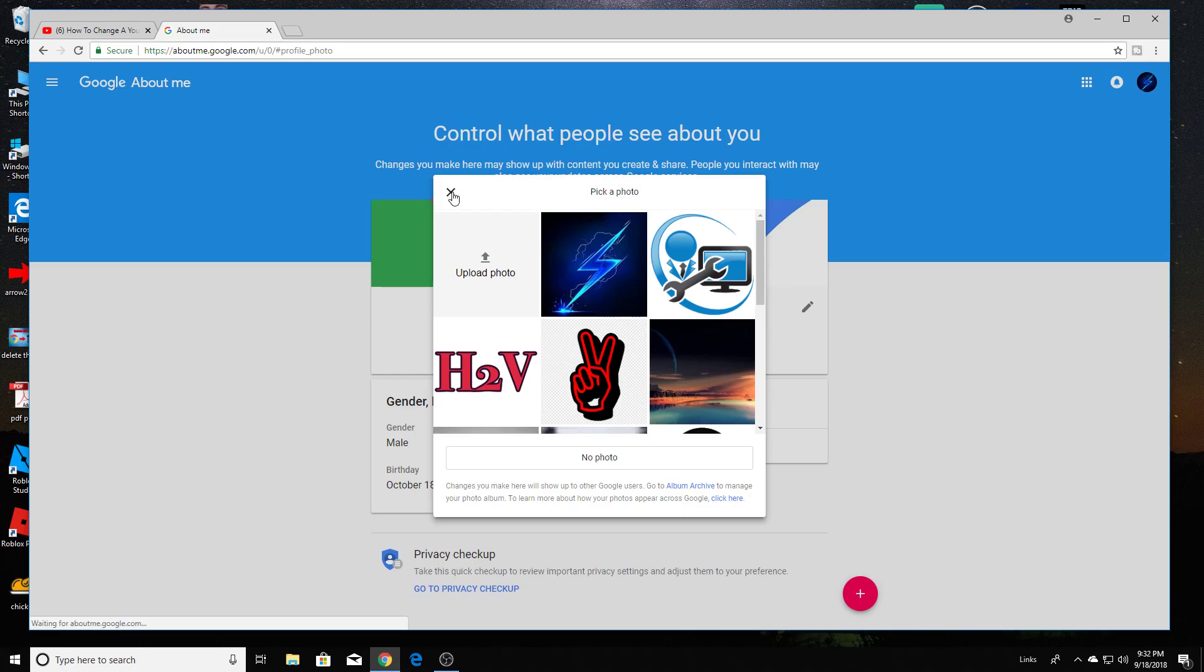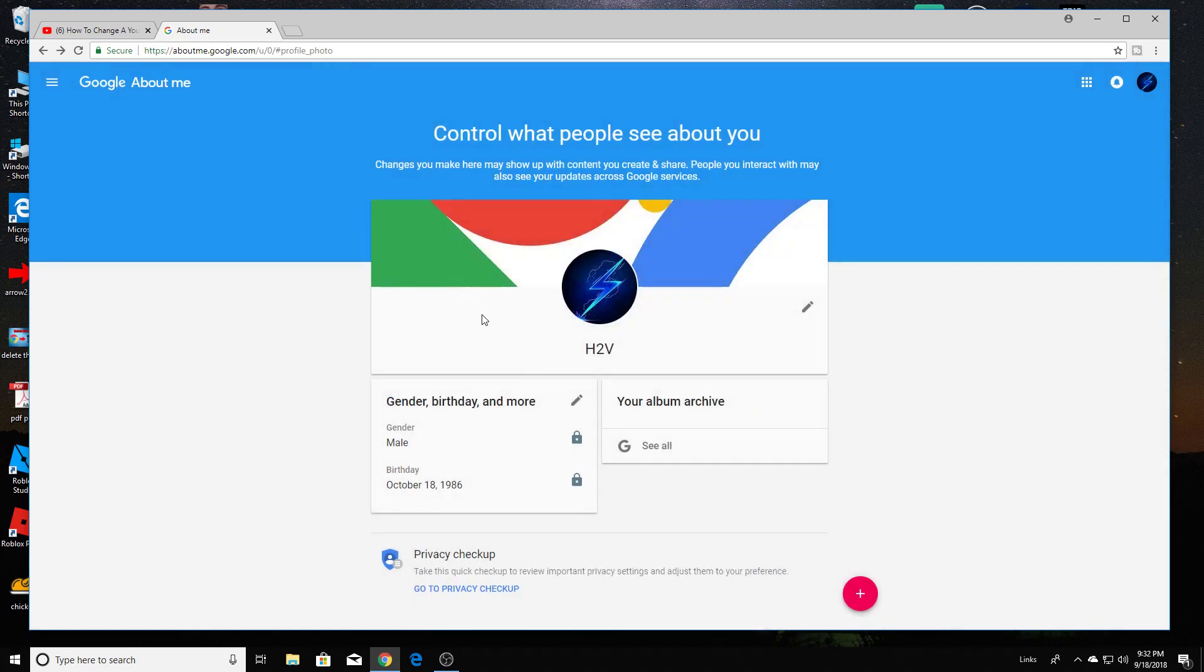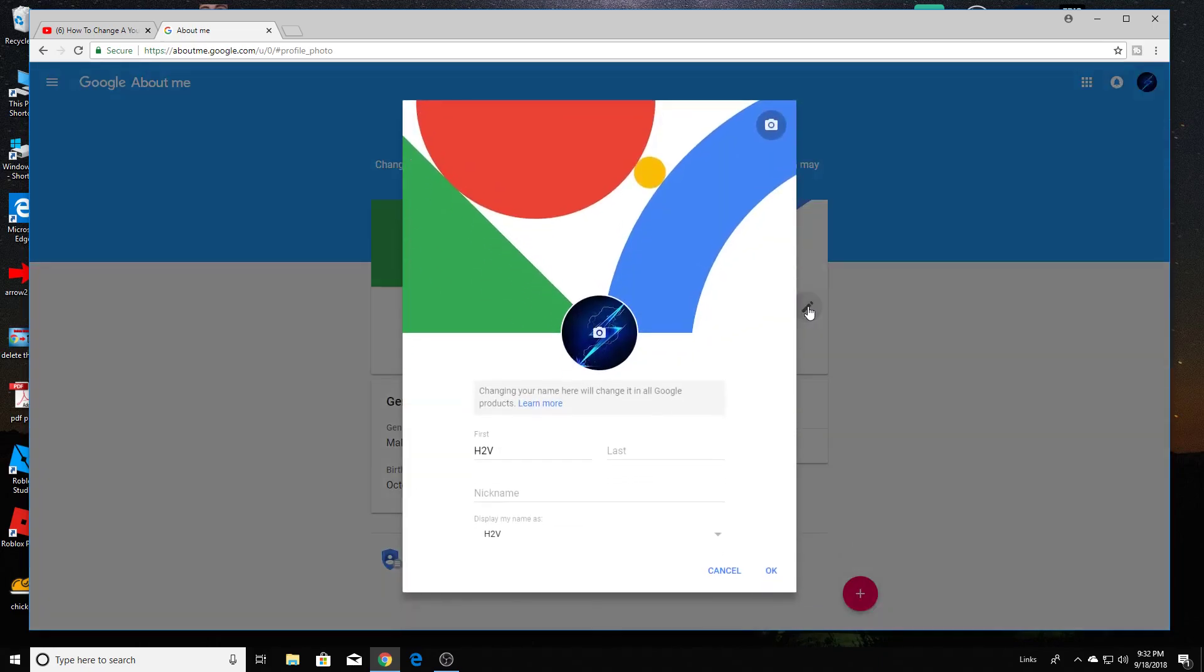I'm going to close this out here. Right over here, see the little pencil icon? When you click on that, it's going to bring you to this page, and here's where you can change your first and last name or the name of your YouTube channel. You can also add a nickname if you'd like.